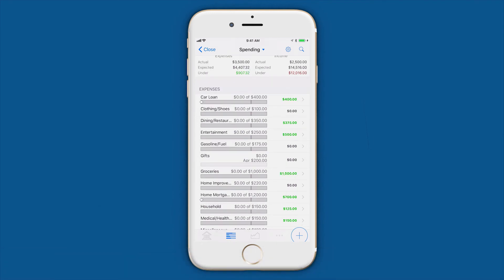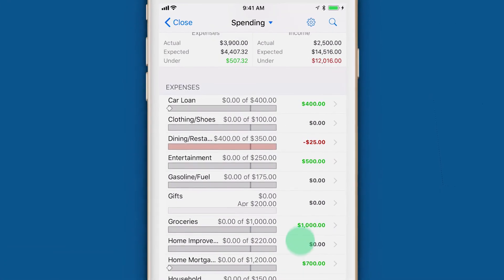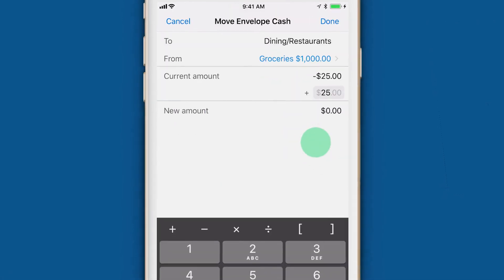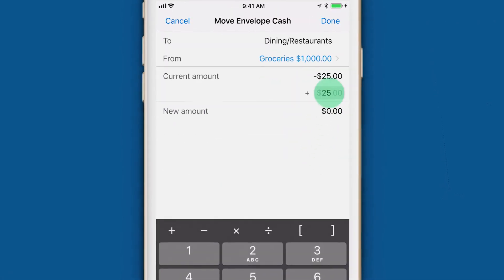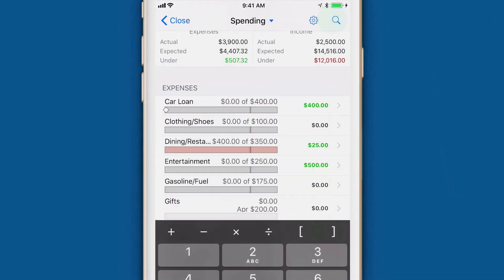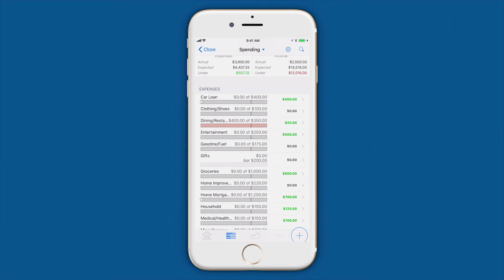But we are all human and things happen. When you overspend in one category, you can move money from another envelope to cover the deficit. This forces you to make sure you are only ever spending the money you have now, which can help you say goodbye to credit card debt.